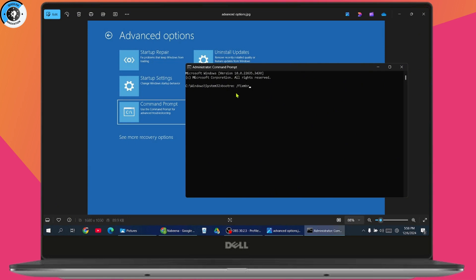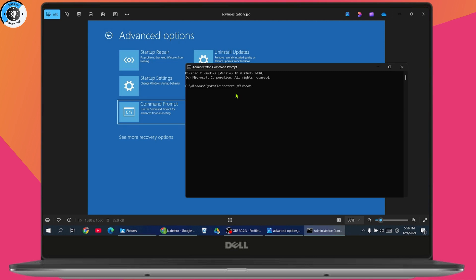After that, enter the second command: bootrec space forward slash fixboot and hit enter. If you get access denied, no problem. Proceed with the next command: bootsect space forward slash nt60 space sys and then hit enter.